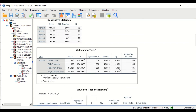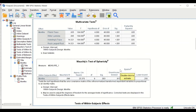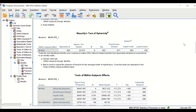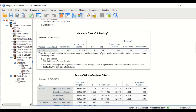The next important table is Mauchly's Test of Sphericity. This test is required — it is one of the assumptions that must be fulfilled to perform one-way repeated measures ANOVA. The results show that the p-value is less than 0.05, meaning sphericity, one of the key assumptions, has been violated.